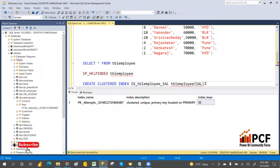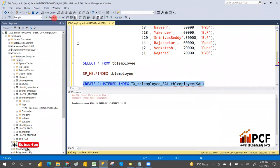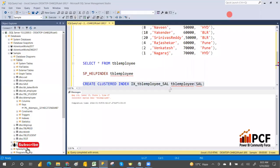Remember, we already have one primary key on this table, so you cannot create one more clustered index on this table. It gives an incorrect syntax error. The error says to drop the existing clustered index before creating another.